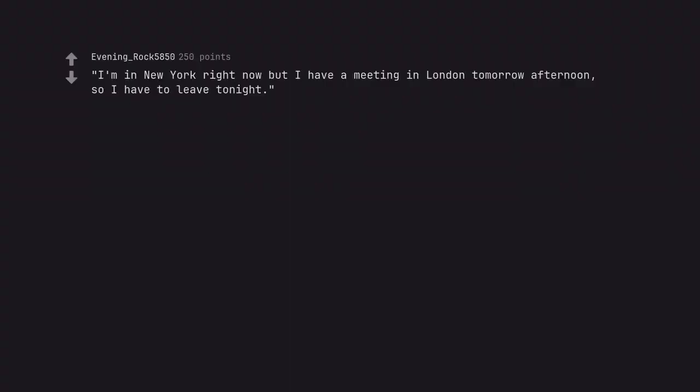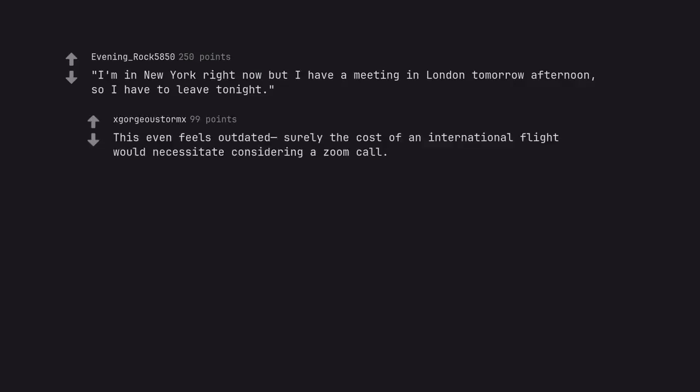I'm in New York right now but I have a meeting in London tomorrow afternoon so I have to leave tonight. This even feels outdated, surely the cost of an international flight would necessitate considering a Zoom call.